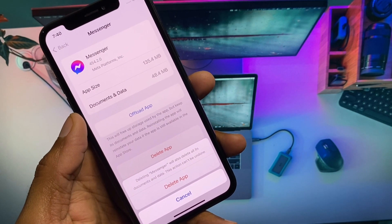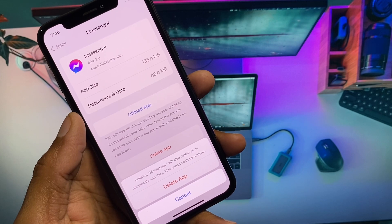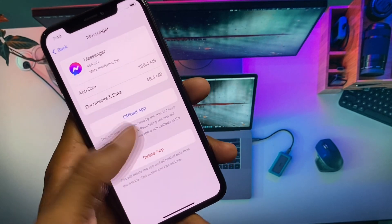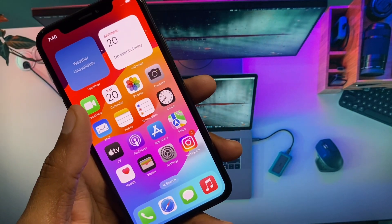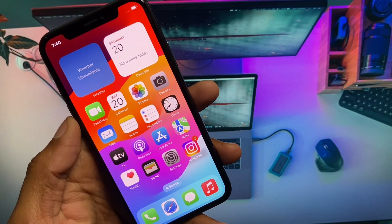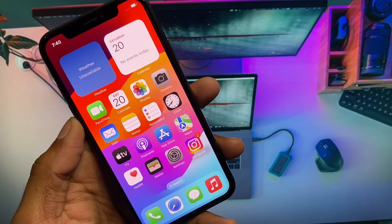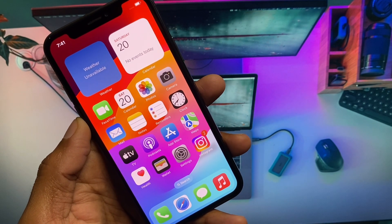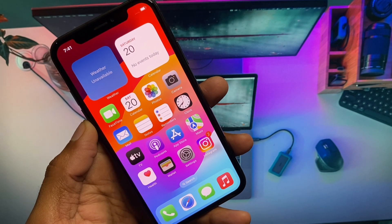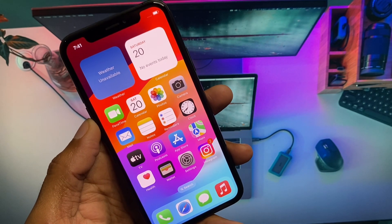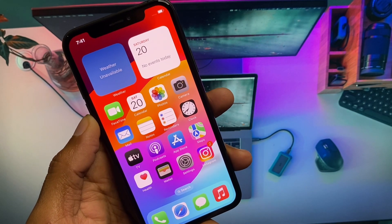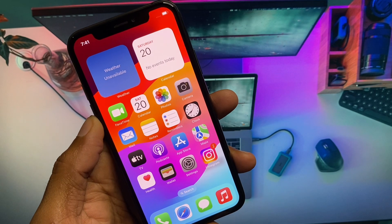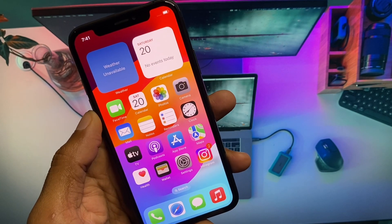This Meta AI feature is only available on the updated version of Messenger. Once you've deleted the updated version, go back and install an older version of Messenger. When you have installed the older version, Meta AI will be removed from your Messenger app.